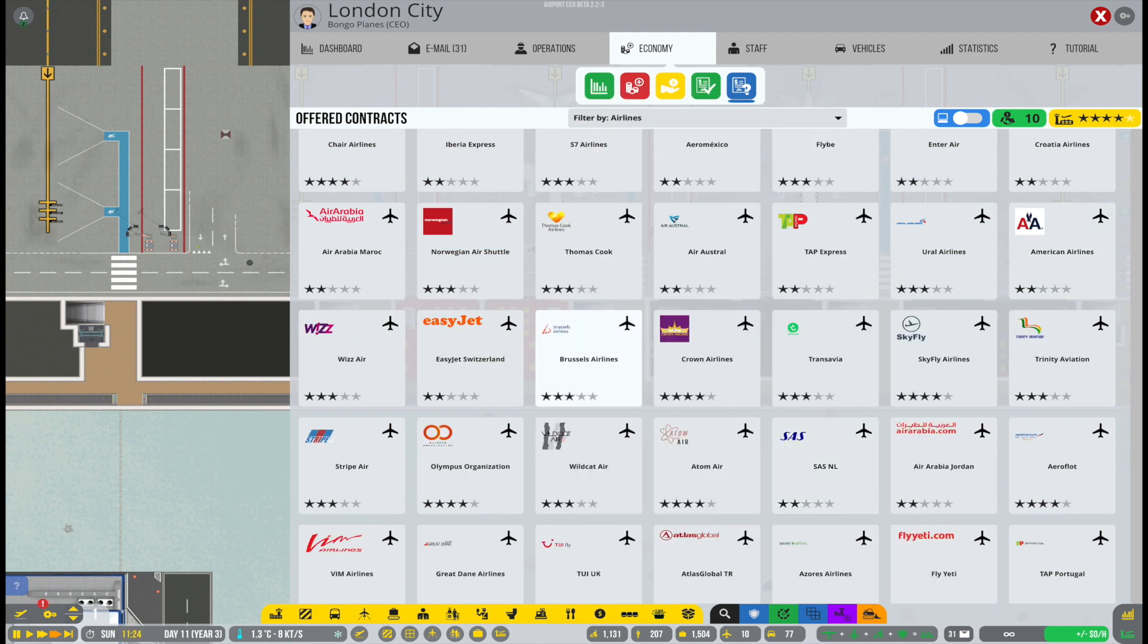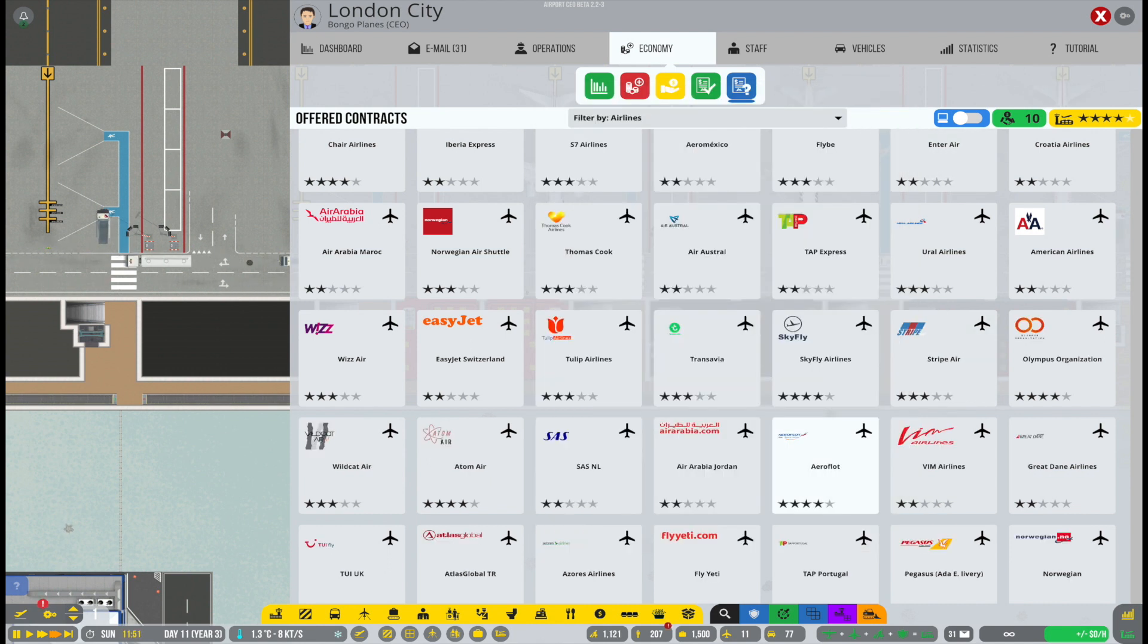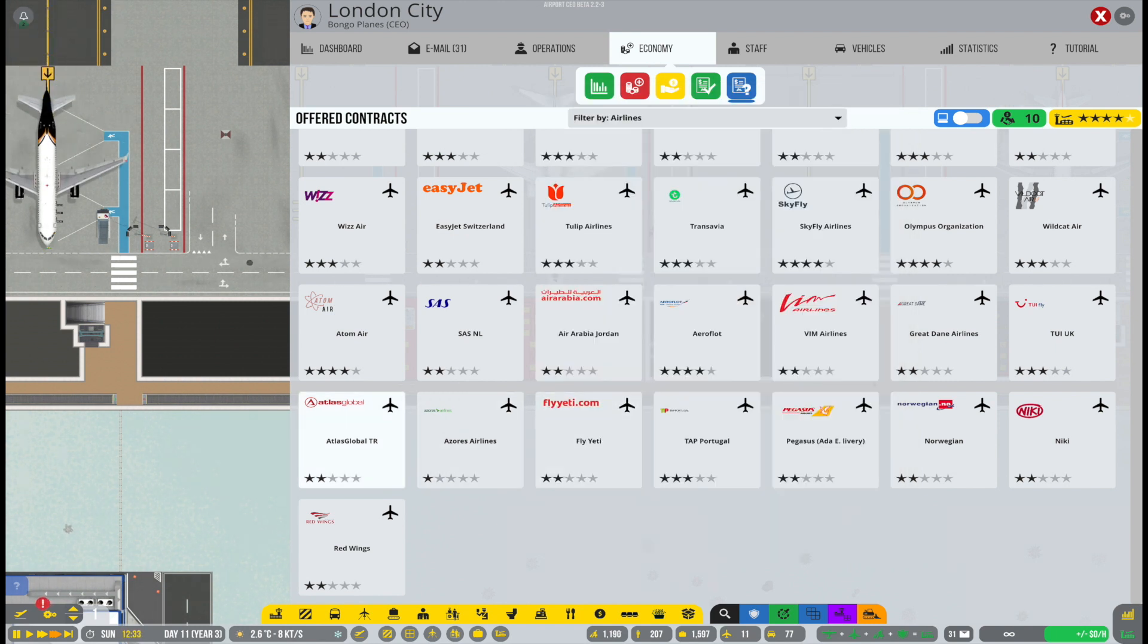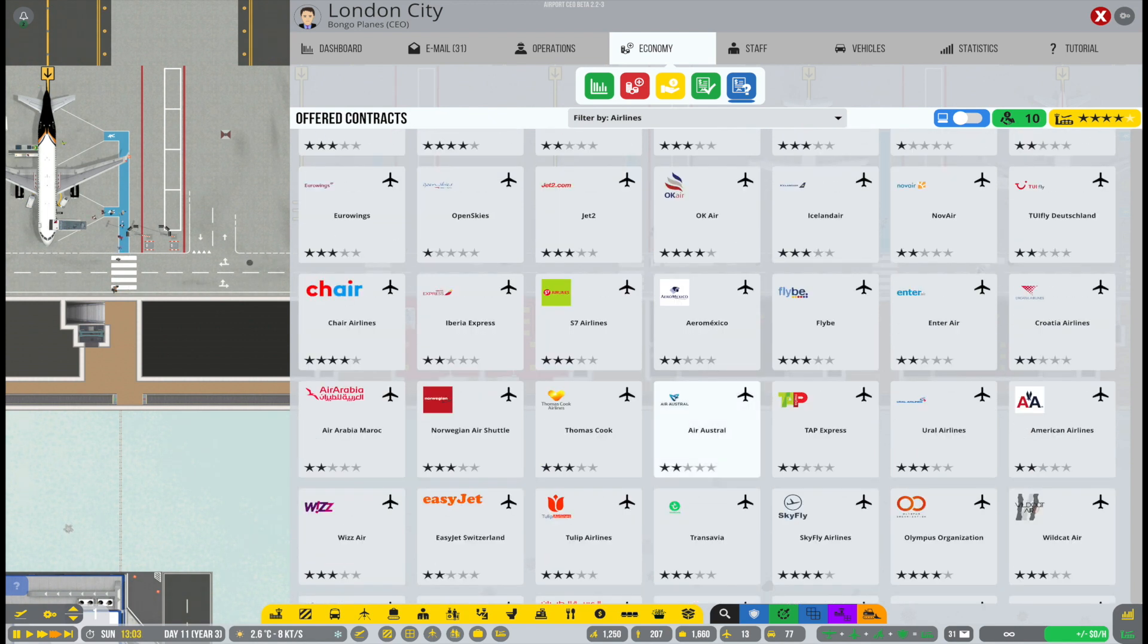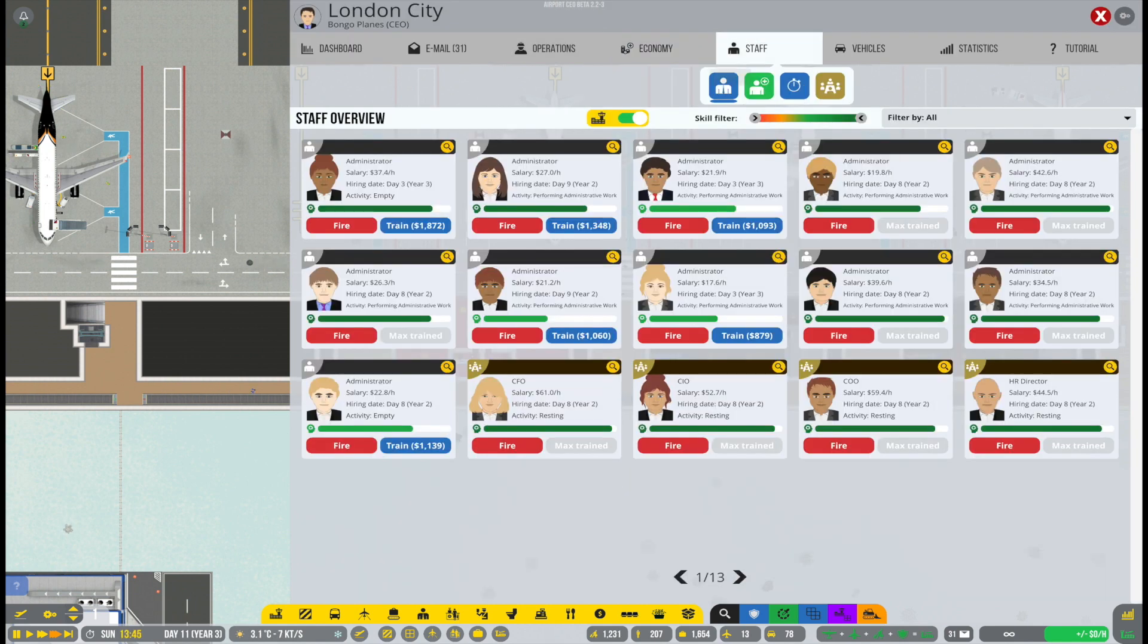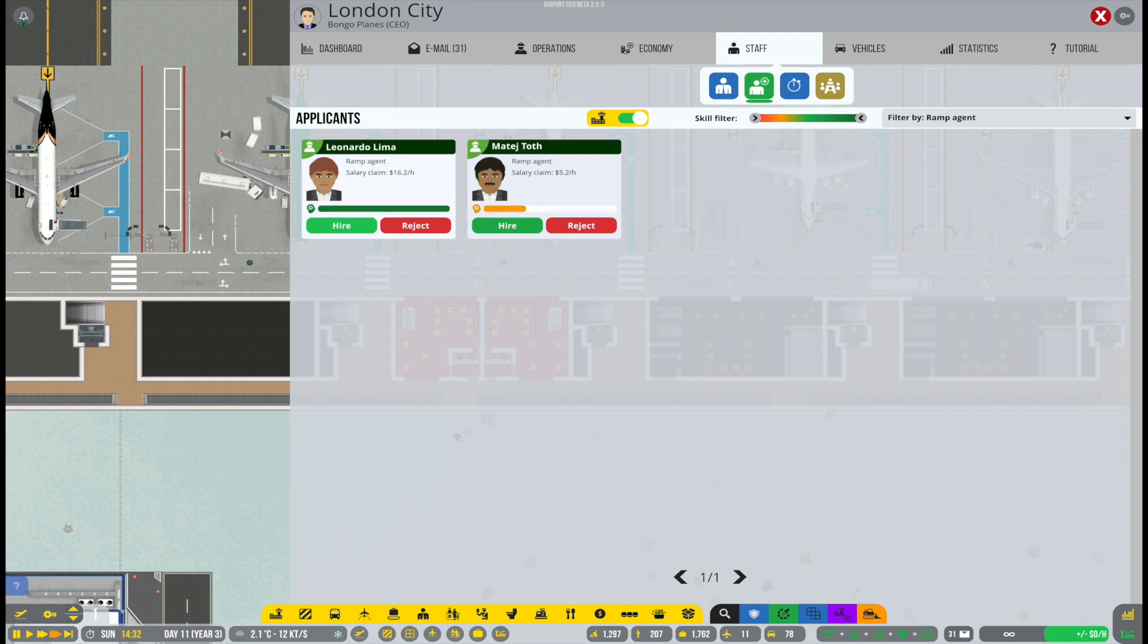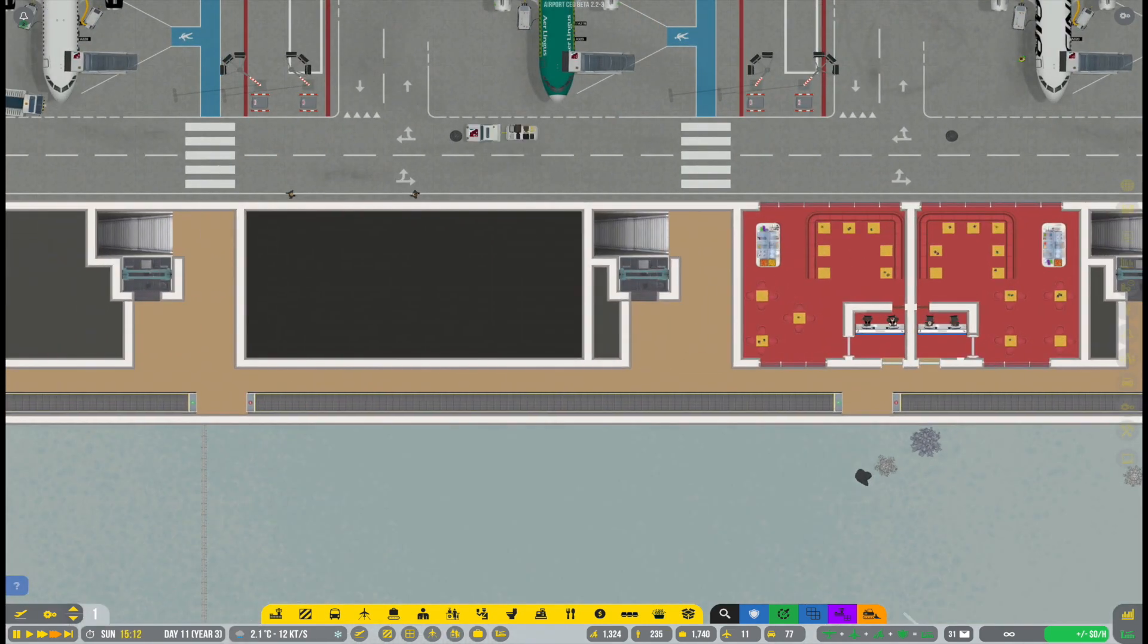All right, so let's quickly also go through the offers here. We take on Brussels Airlines and we reject all the vanilla game offers just to try to keep the game loading in new offers. And we also need a little bit of staff. We need to improve there because we do kind of lack in some areas. So let's fix that.